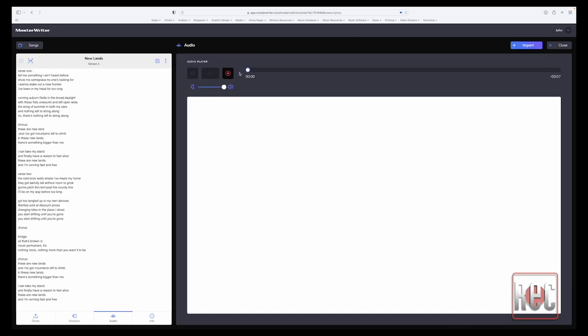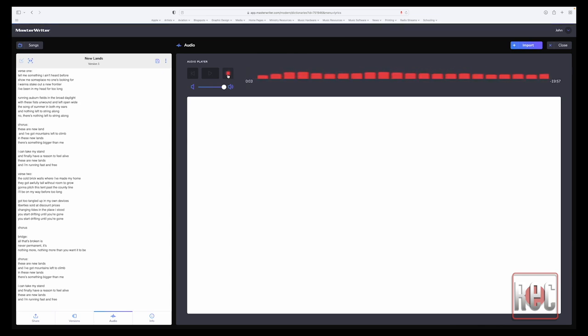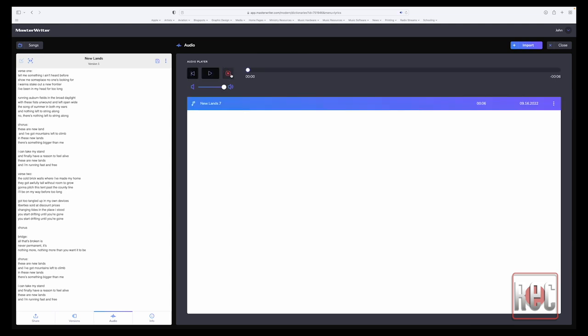Lastly, MasterWriter thoughtfully included a simple audio recorder, which enables an artist to capture riffs and hooks or melodies when the inspiration strikes. And as with lyrical content, audio can be exported for local storage or shared directly with others.